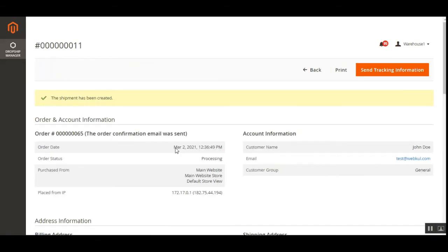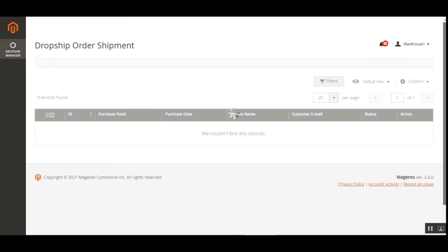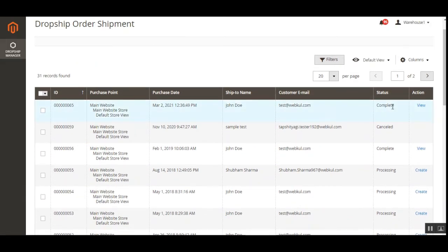The warehouse manager taps 'Submit Shipment'. The order comes to the warehouse, the warehouse manager creates the shipment. Going back to the Warehouse Auto Manager, here is the complete list of orders placed for this warehouse, and the status is now 'Complete' for this order. That's how customers place orders, the admin approves, it becomes visible to the warehouse manager, and the warehouse manager creates the shipment to complete the order.